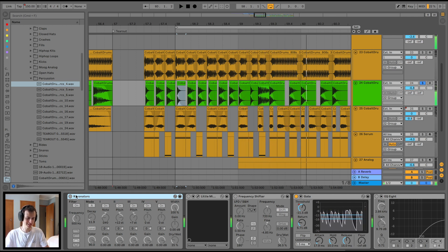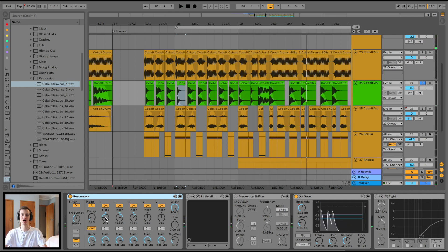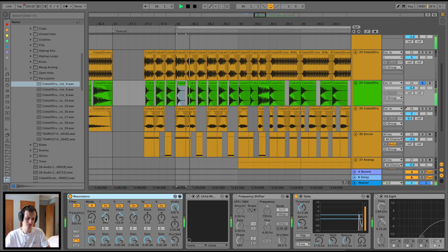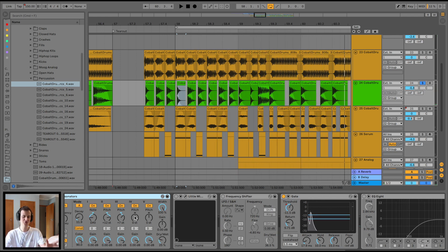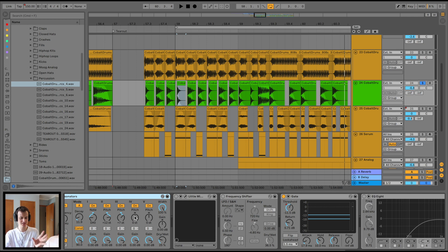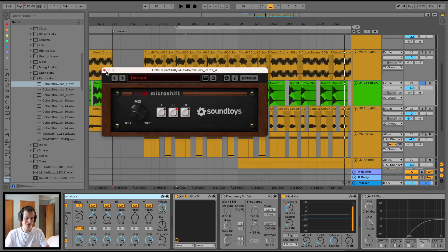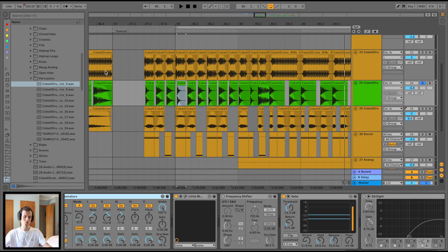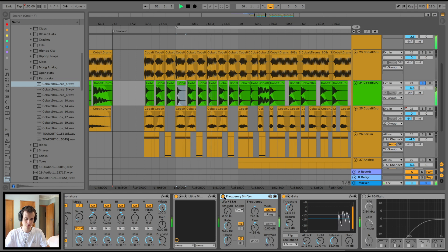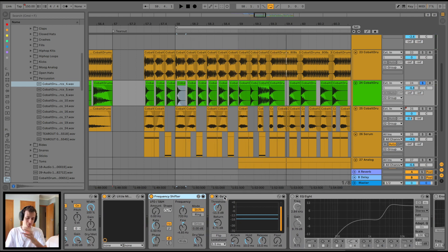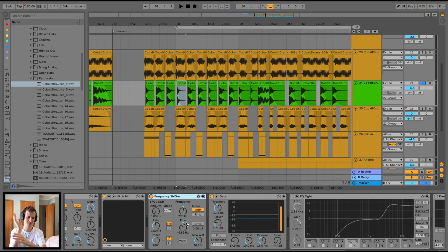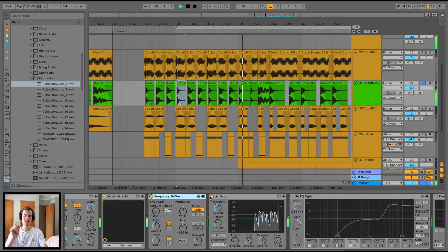A little bit of processing on this - sounds quite different. Resonator on D sharp, which is the key of our drop. Can't hear too much difference, but I think it tightened it up a little bit. Sound Toys, a little micro shift to make it a little bit wider. Frequency shifter - a little bit of resonance and to shift it up a bit more since we pitched it down to such a low kind of note. Gate to make it extra snappier.